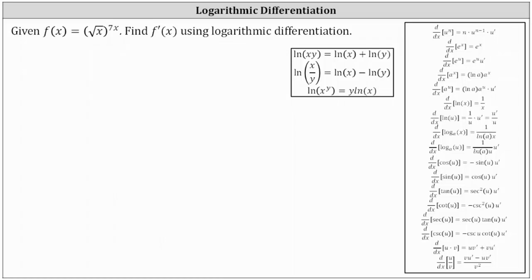Let's begin by replacing f of x with y and writing the square root of x using a rational exponent. Remember, the square root of x is equal to x to the power of one half. This gives us the equivalent function y equals x to the power of one half raised to the power of seven x.